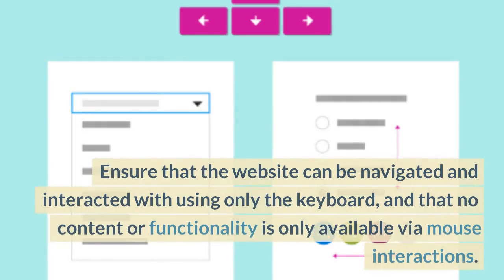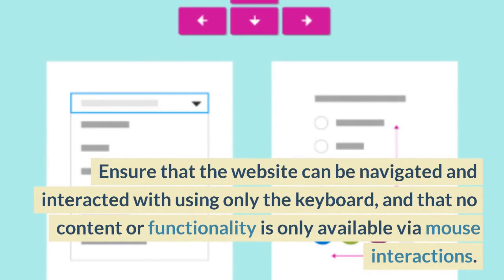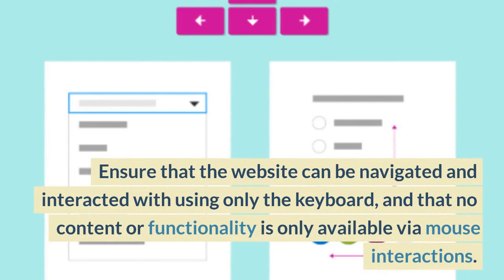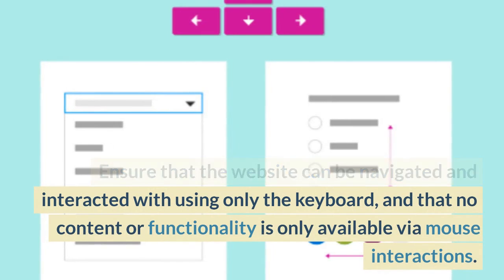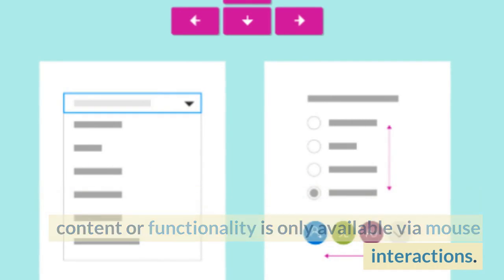Ensure that the website can be navigated and interacted with using only the keyboard, and that no content or functionality is only available via mouse interactions.